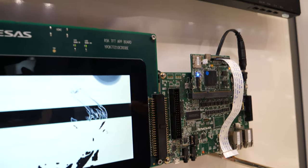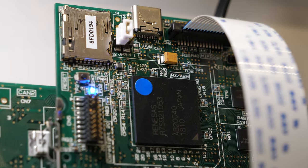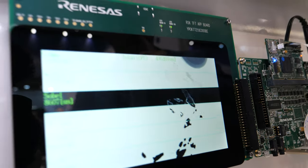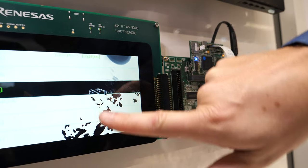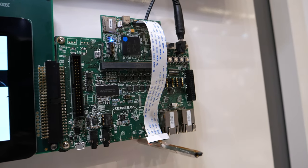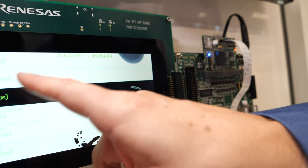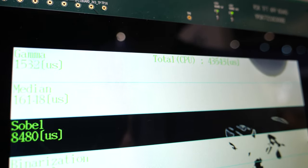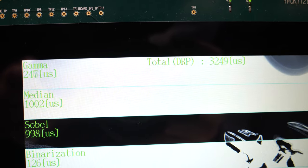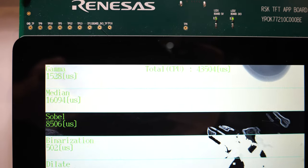Here's the demo. The chip is actually here — this is the RZ-A2M chip sitting on the MPU board, with a camera connected. The MPU board sits on a baseboard with a normal TFT display. You can see the six tiles of the DRP, each running a different function, a different library. This allows a comparison between CPU and DRP. Running the Sobel filter on the CPU requires 8,000 microseconds. Switching to DRP mode brings that down to 900 microseconds — the CPU takes about 10 times longer for the same function.